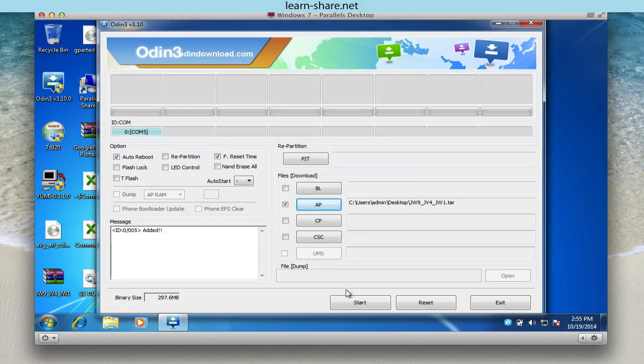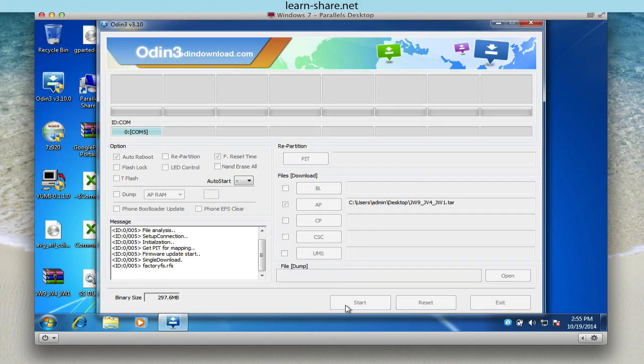Now click start, sit back, and wait until it finishes flashing your device.